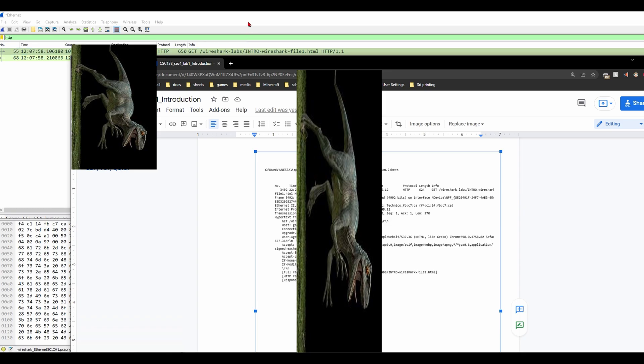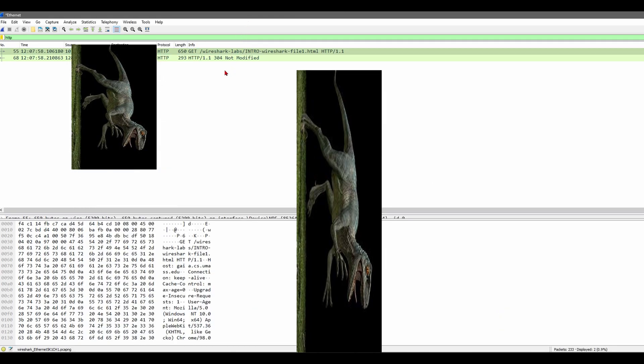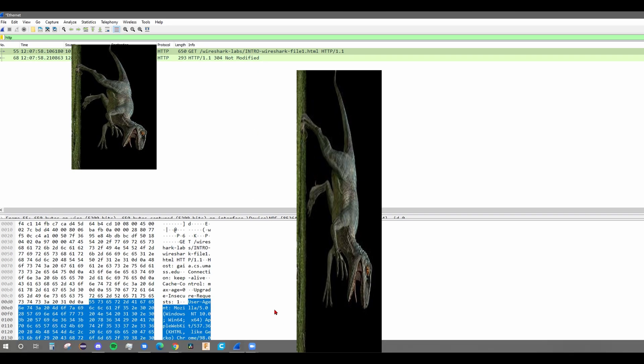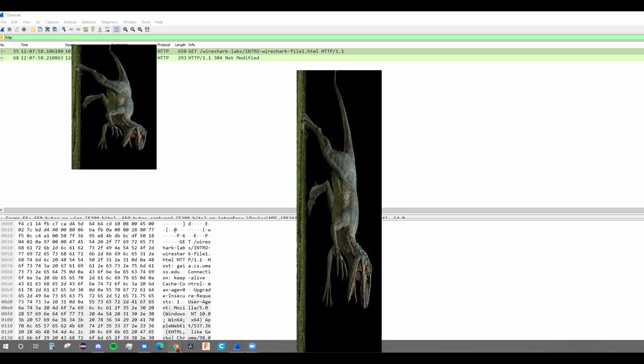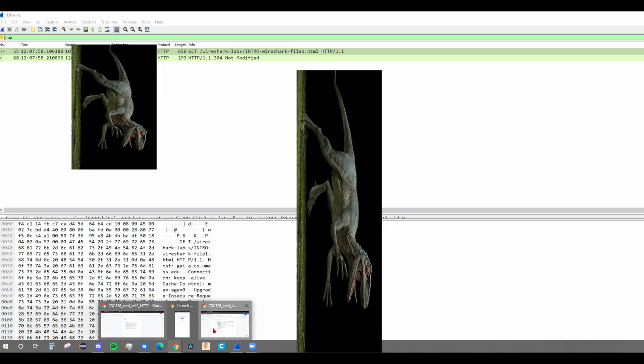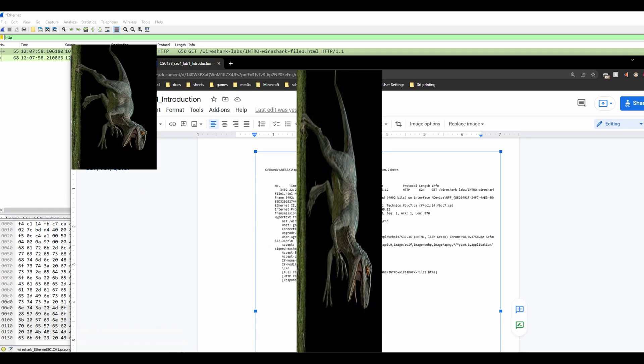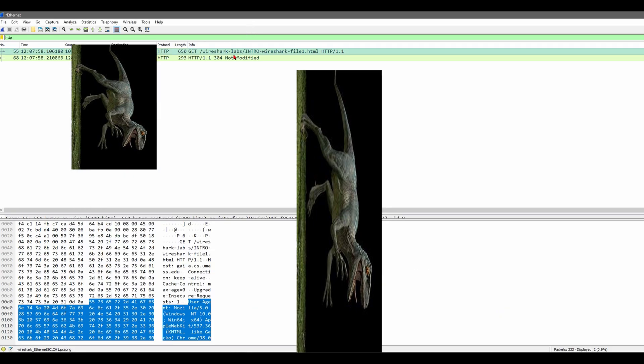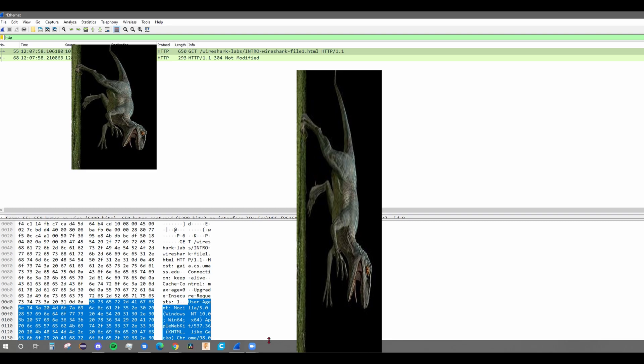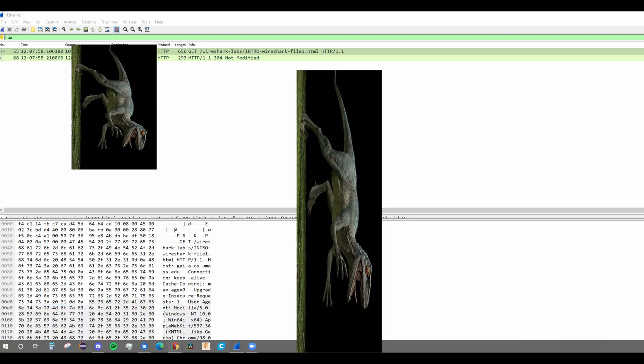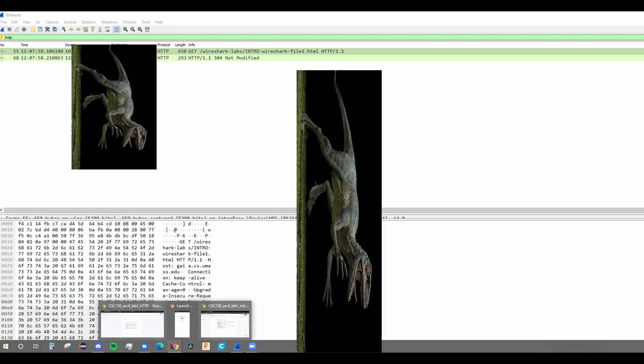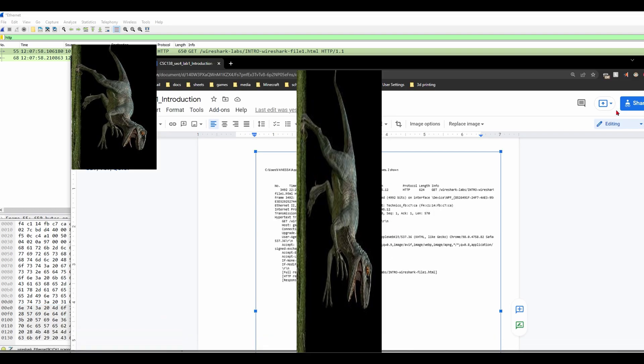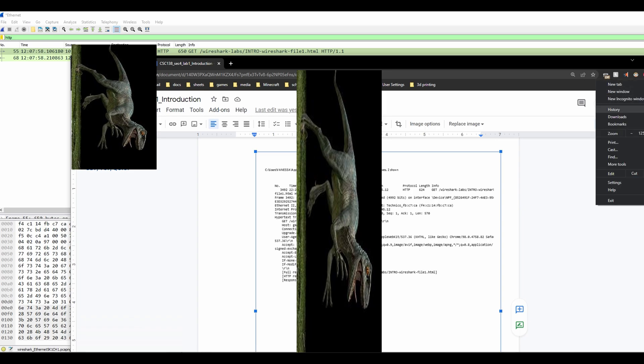And when I was going back here, I noticed that instead of it saying OK, it says not modified. And the professor told me that it was because my cache was not cleared. So instead of getting it from the Wireshark server, it was getting it from the cache on my computer. And that's why it says 304 not modified, meaning that it didn't reach out to the server and just reached into the cache to get it.